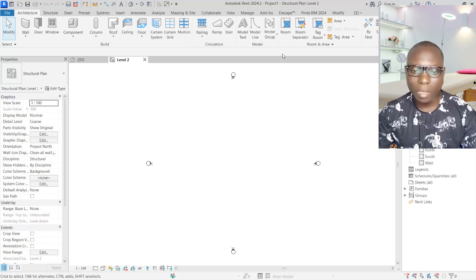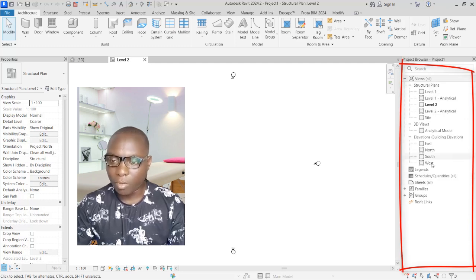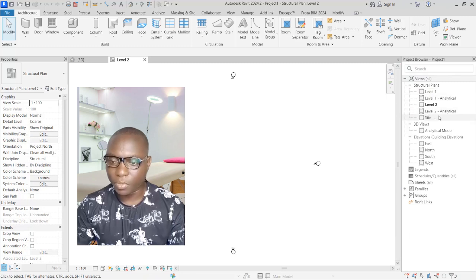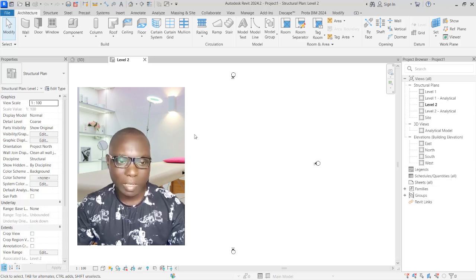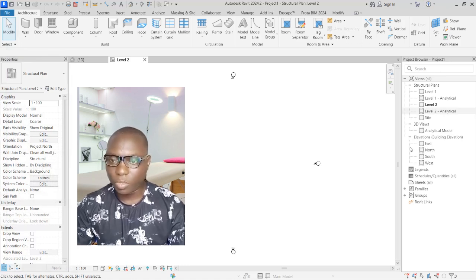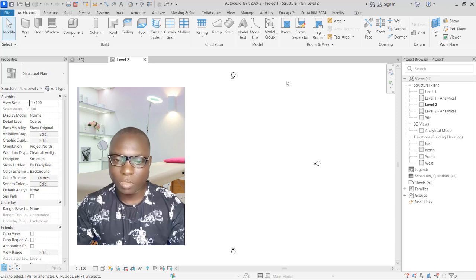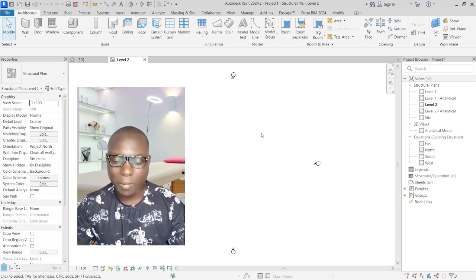There is a difference between a structural plan and an architectural plan, which we will explain as we progress. On the right panel, we have the structural levels — the side view, the 3D view, and the elevations. By default you have only two levels. Revit Structure is a multi-discipline software, and we are focusing on the structural aspect in this video.